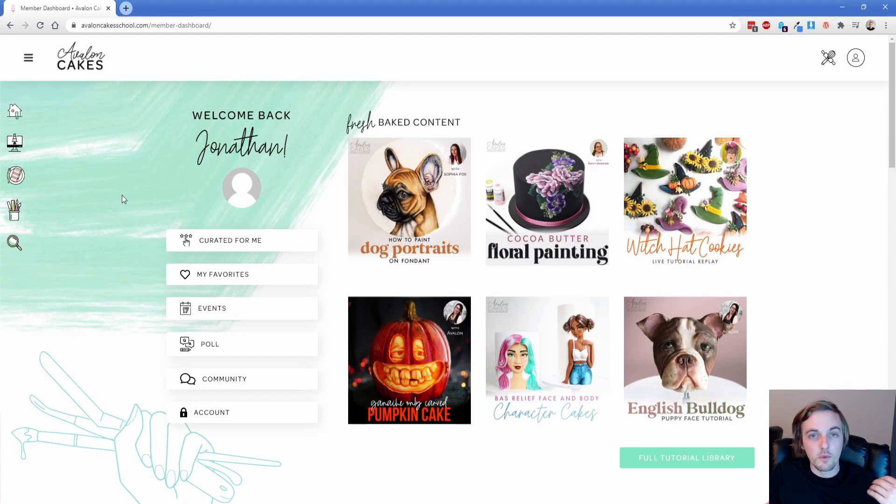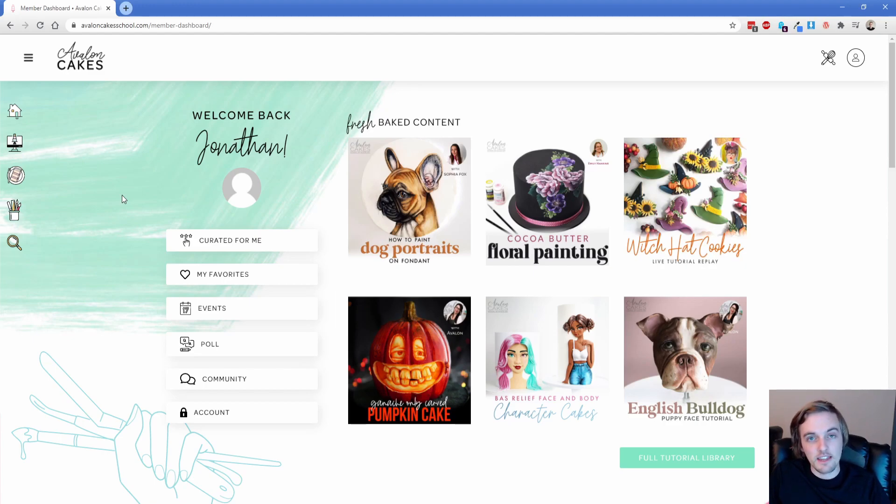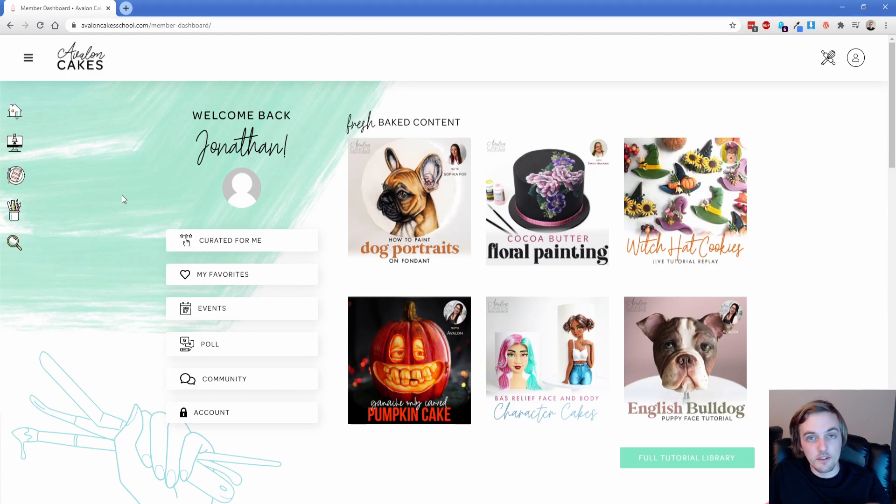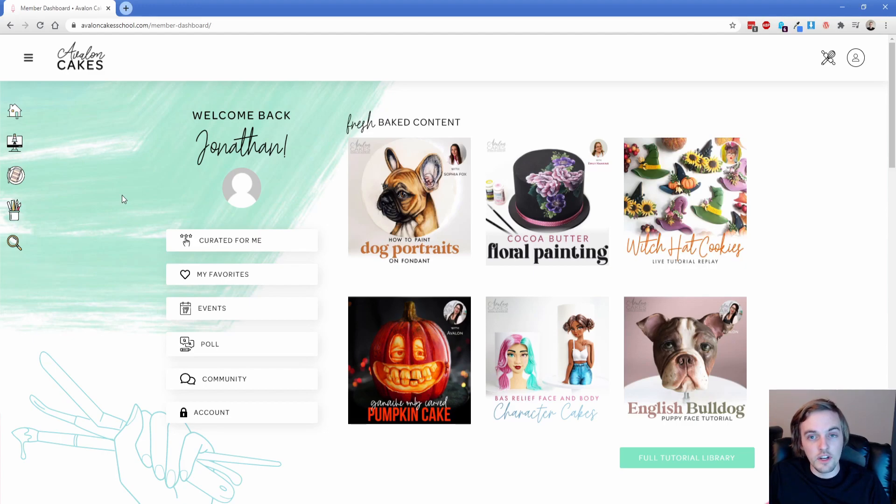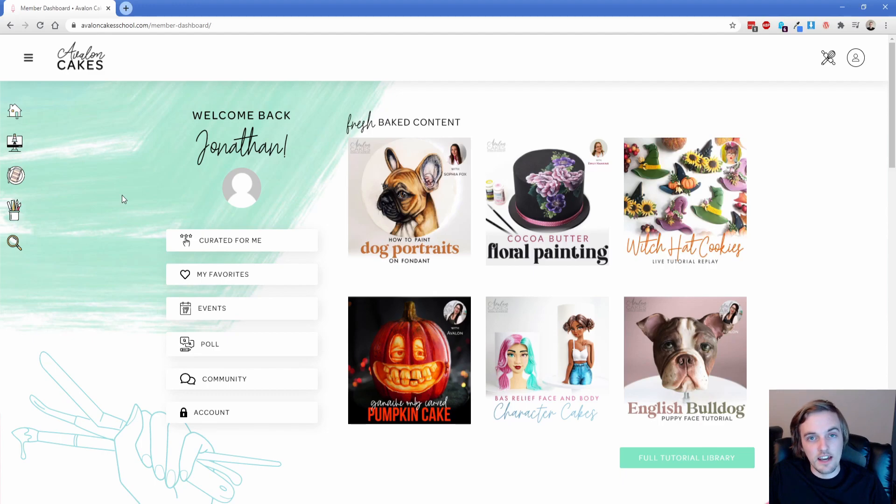So when Avalon came to me to rebuild Avalon Cake School, the problems that she was facing from back then where the site was super slow and hard to search and really what we decided to do was just rebuild it from the ground up. So I'm going to take you on a tour of some of the stuff as a user so you can see what it took to get it working and then I'll give you a little bit of insight into how we did that in Oxygen.